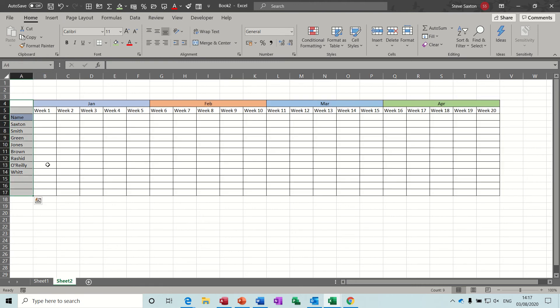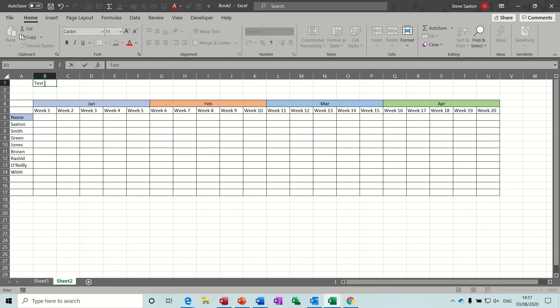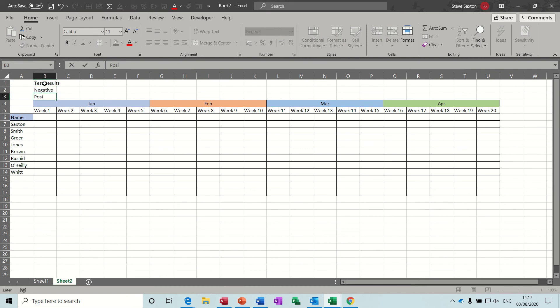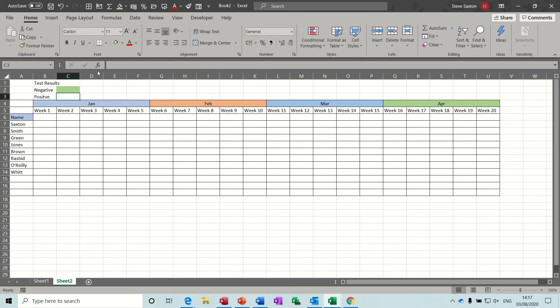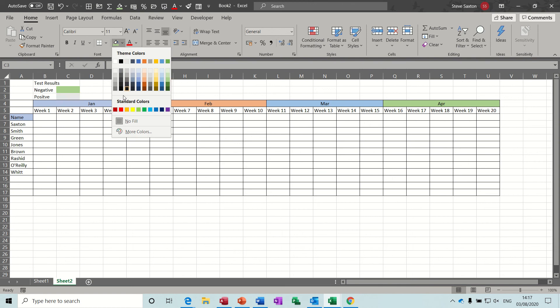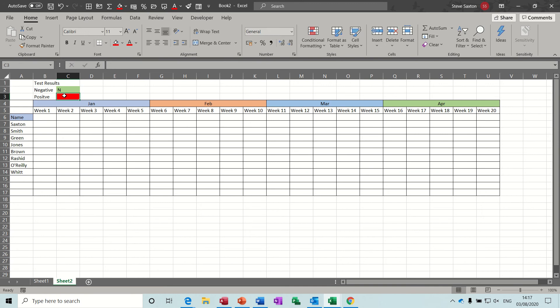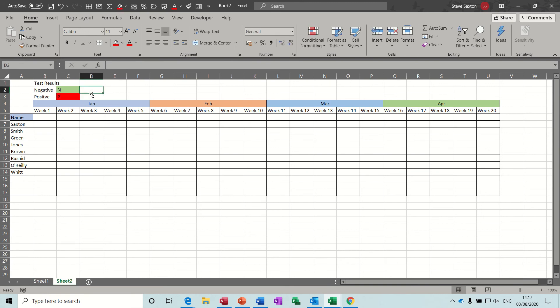Now I want to do test results at the top there. And then we've got negative and positive underneath. So if it's going to be negative I want it to flag green. If it's going to be positive I want it to flag red. And I will put an N in there and a P in that one. So if you type P for positive it's going to go red.